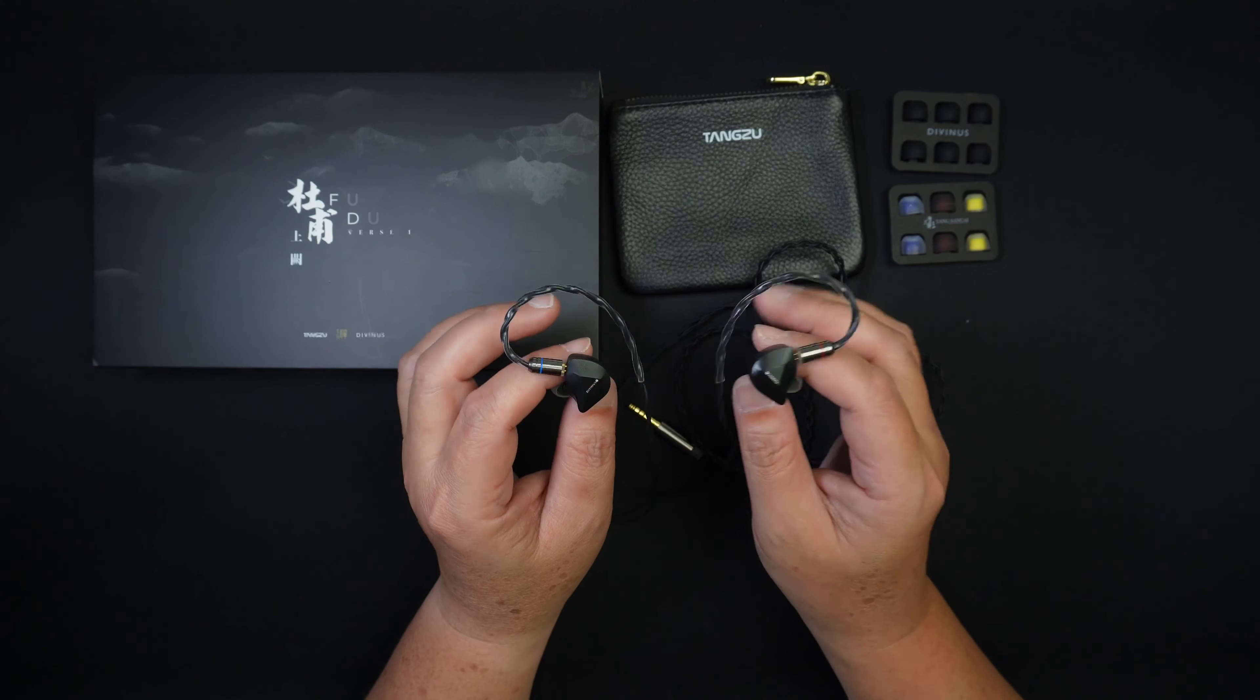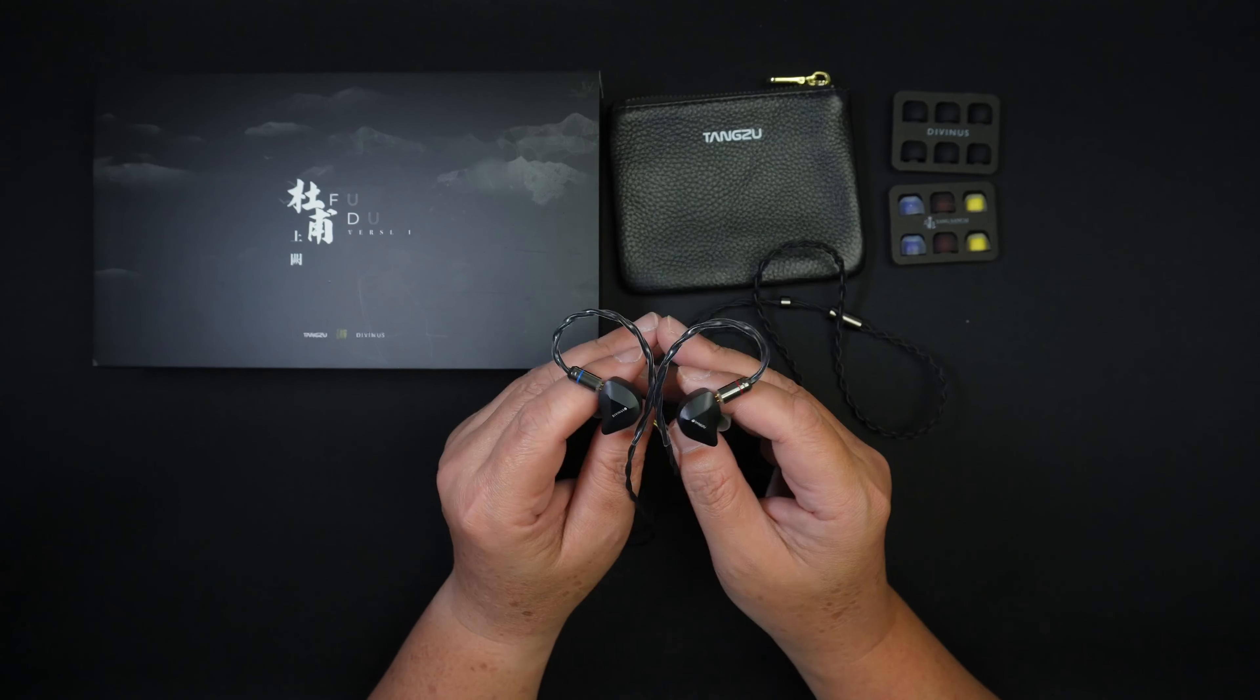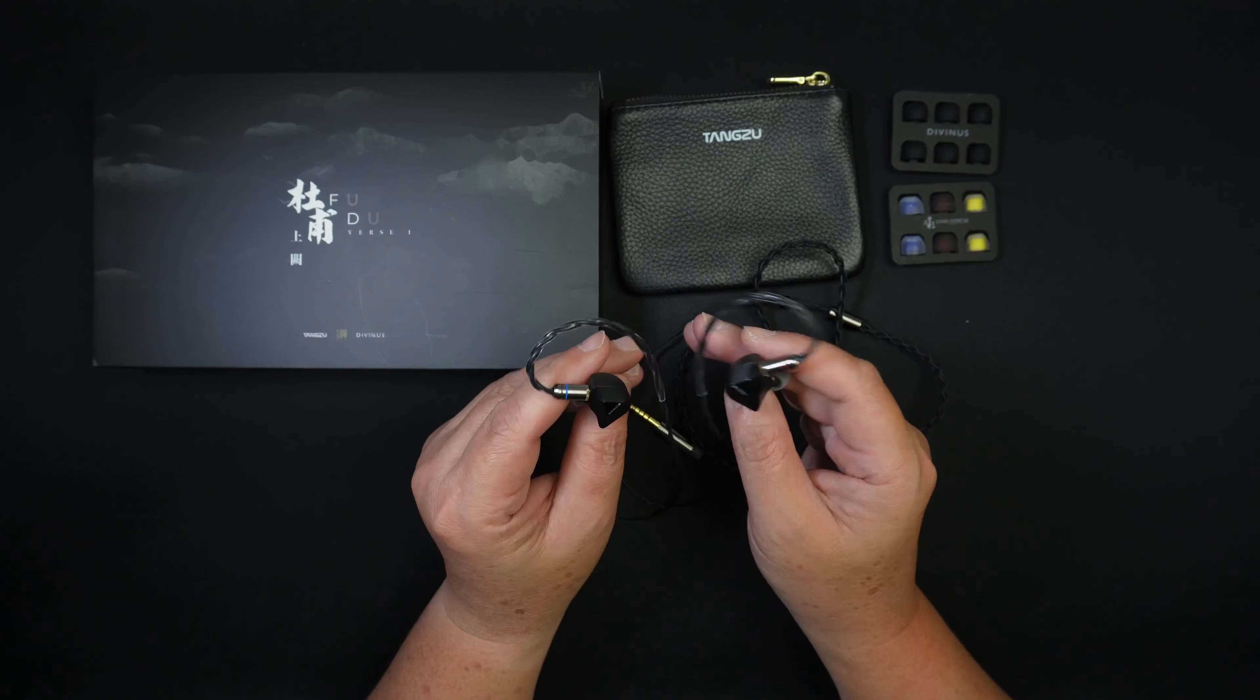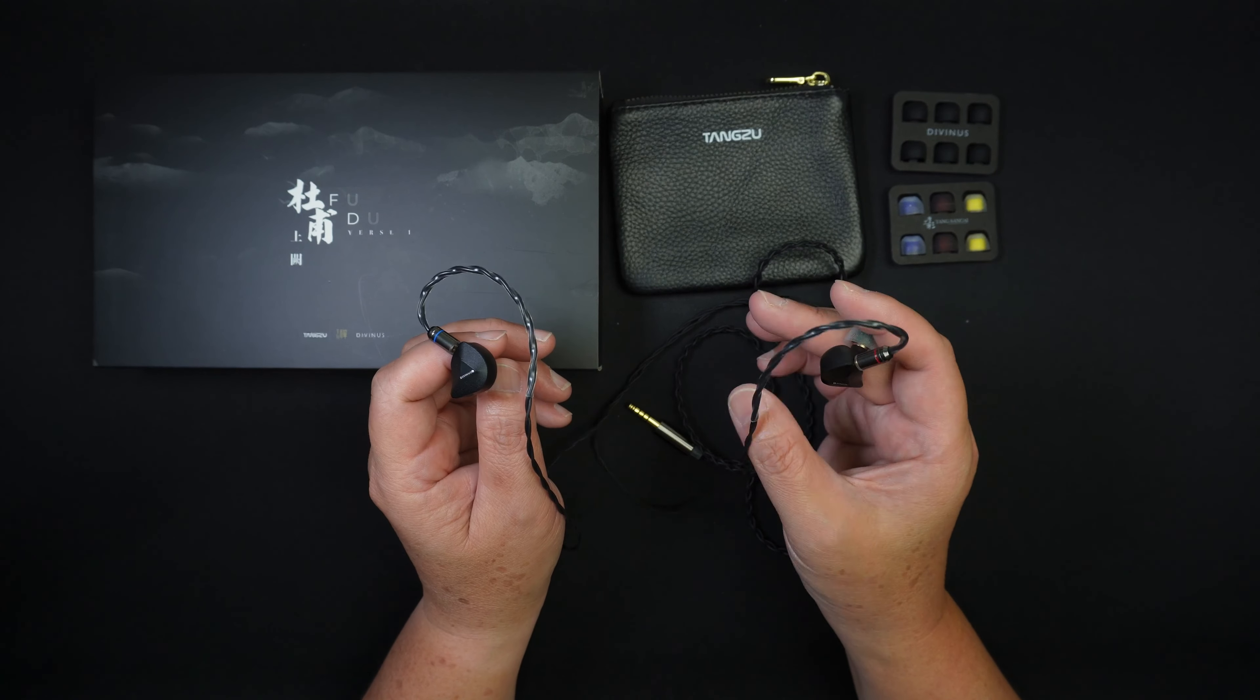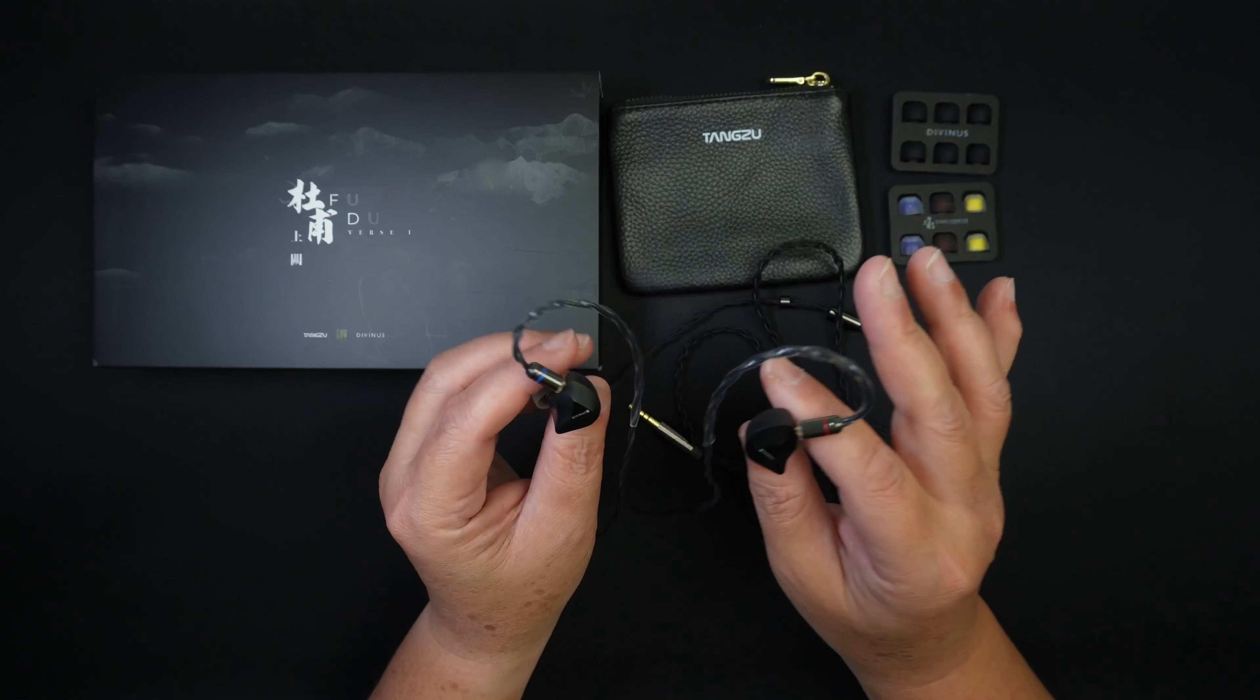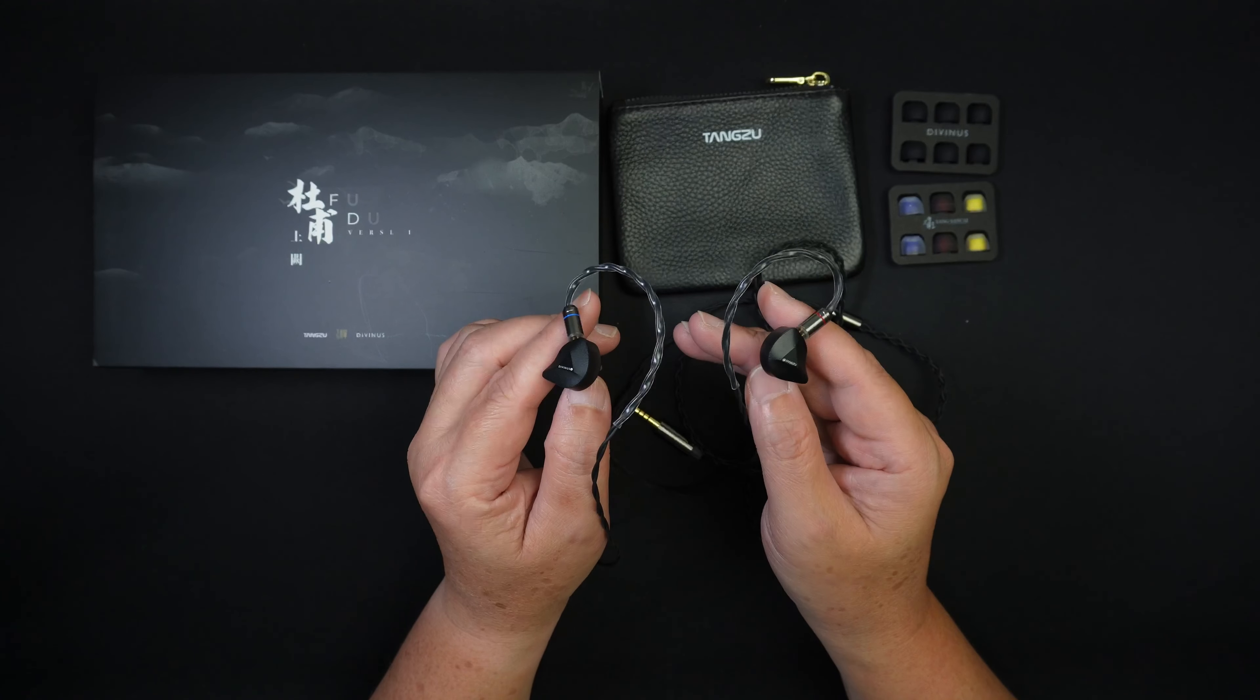Now, in terms of gear matching, I would recommend something that is warmer, right? Things like iPods, Sonys, they sound really nice on this and for dongles, the FC6, the Haiby FC6. So yeah, they match a warm sounding source.